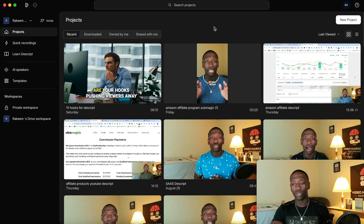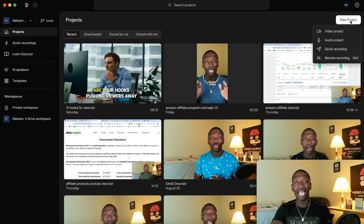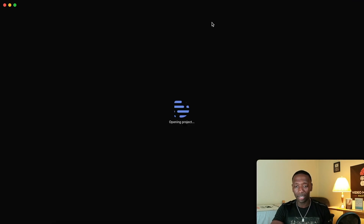The first thing you want to do is go right up here to where it says New Project. Once you get access to Descript, you then want to go to Video Project.